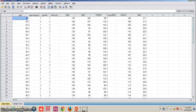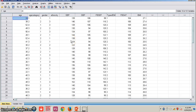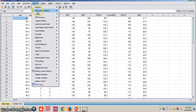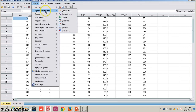Now we can open the dataset. I want to know if systolic blood pressure is normally distributed or not. For the first method, we want to know if mean, median, and mode are coinciding with each other. For that, you have to click Analyze, Descriptive Statistics, and go to Frequencies.